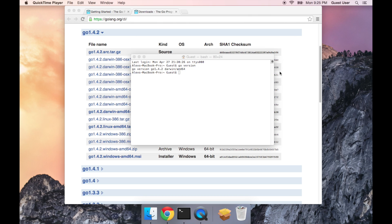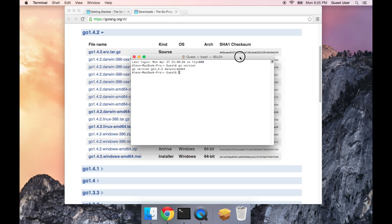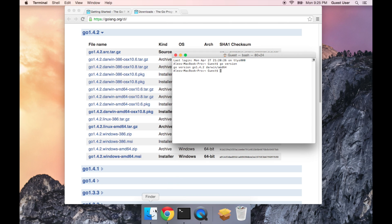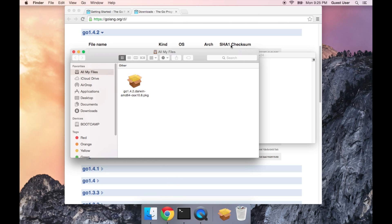Okay, once you have Go installed, the next thing you need to do is set up your Go workspace. Your Go workspace is just a folder on your computer where all your Go code is going to reside. You can call it anything that you want, and you can put it anywhere you want.